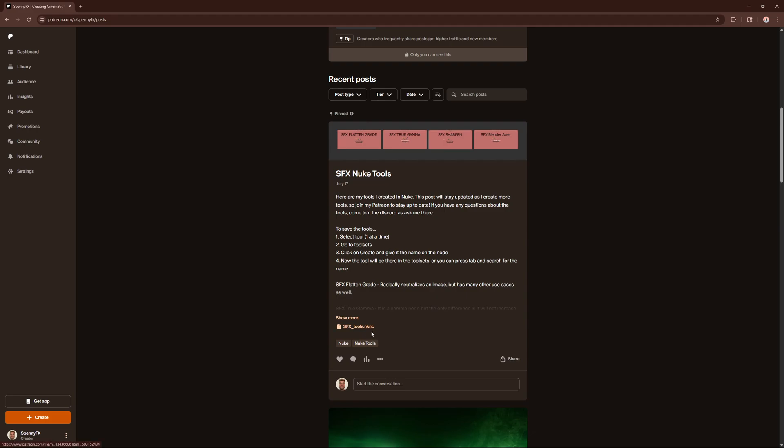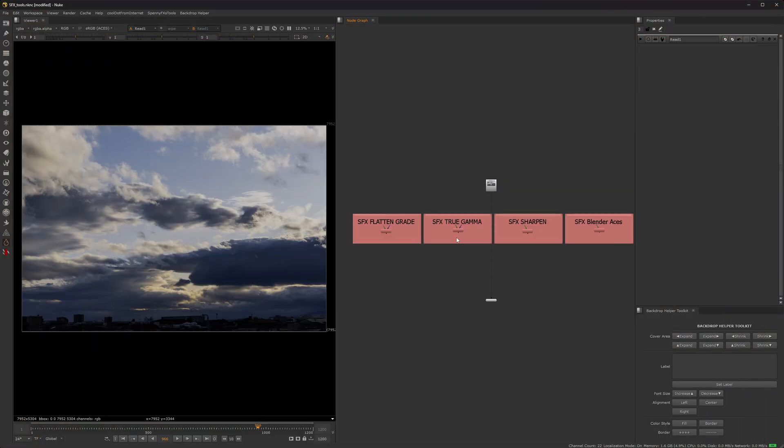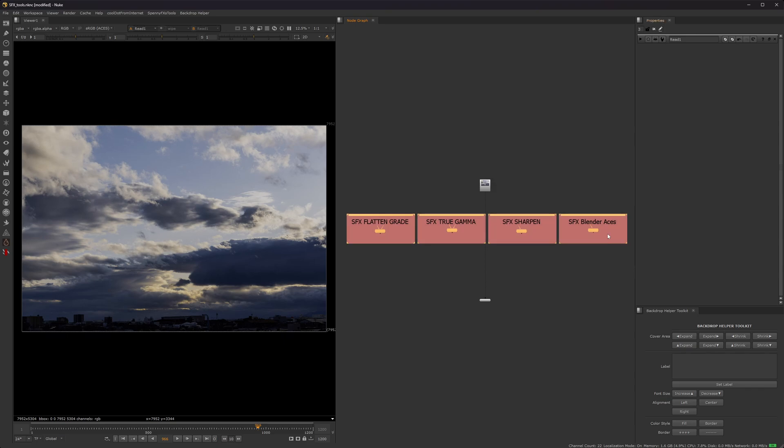It's .nknc, which is non-commercial. But if you have a paid Nuke license, it's okay. You're able to open up a non-commercial version. You just have to open up a non-commercial Nuke file. And then whenever you do that, you can copy and paste all these nodes into your regular Nuke version, and then you'll have the tools.